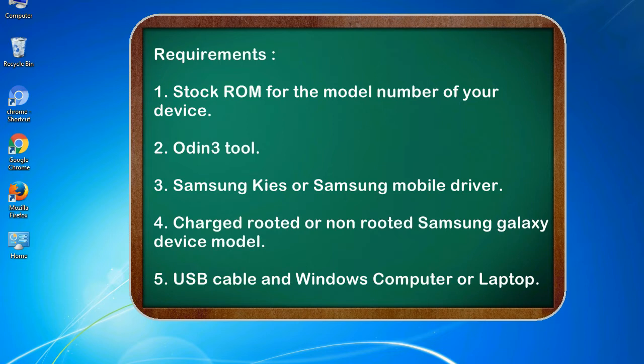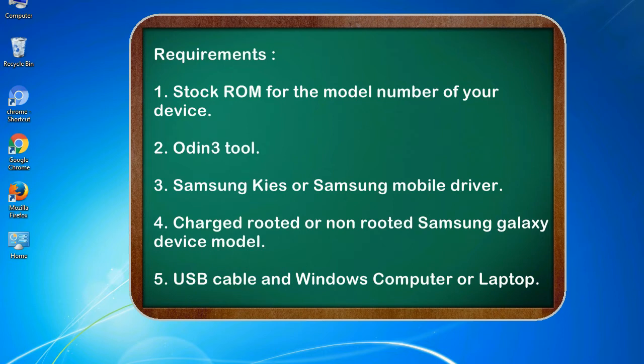Requirements: 1. Stock ROM for the model number of your device. 2. Odin 3 tool. 3. Samsung KIES or Samsung mobile driver. 4. Charged rooted or non-rooted Samsung Galaxy device model. 5. USB cable and Windows computer or laptop.